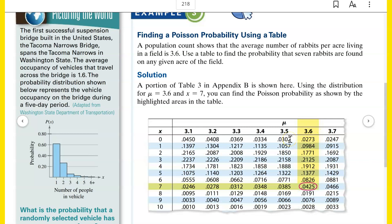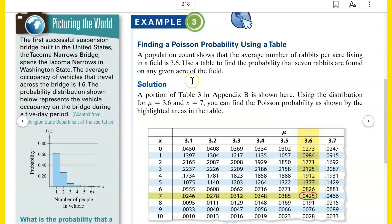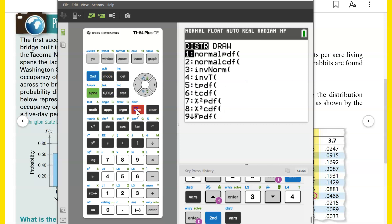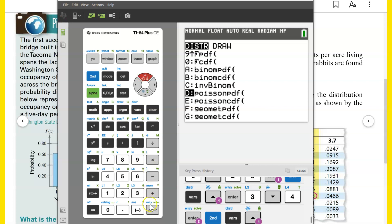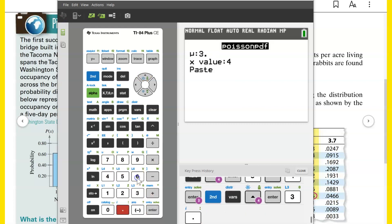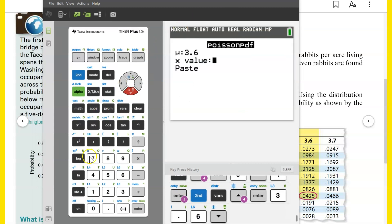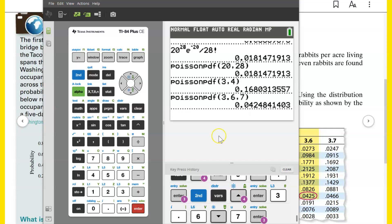I would not recommend using a table because our technology is so much better and more convenient. Population count shows that the average number of rabbits per acre living in a field is 3.6 — that's mu. Use Poisson PDF to find the probability that exactly 7 rabbits are found on any given acre of the field. Enter mu equals 3.6 and X equals 7, and it gives a probability of about 4.2%, or 0.042.